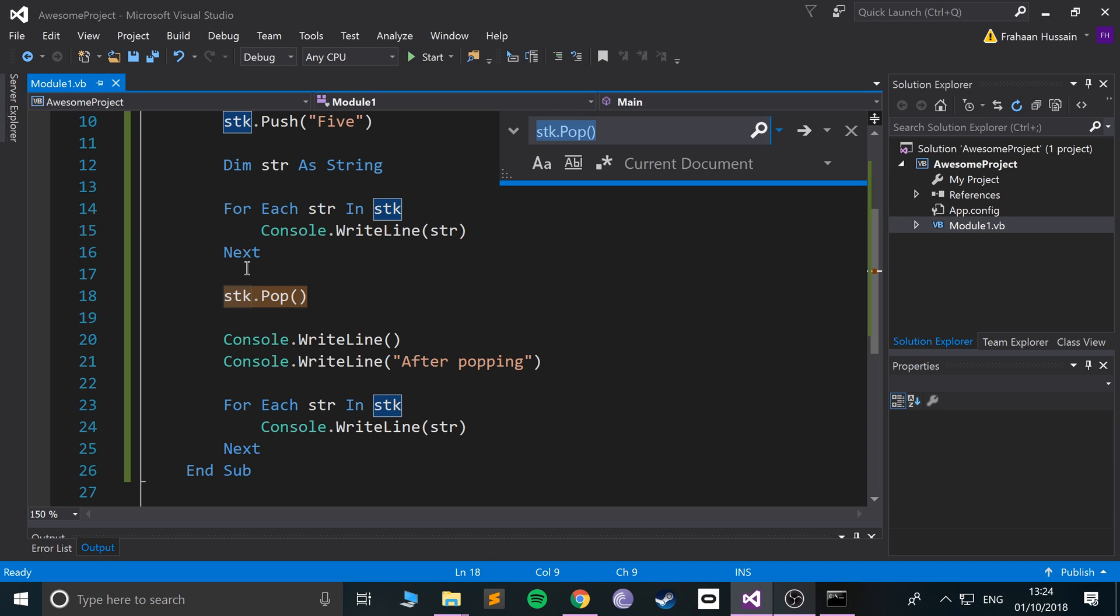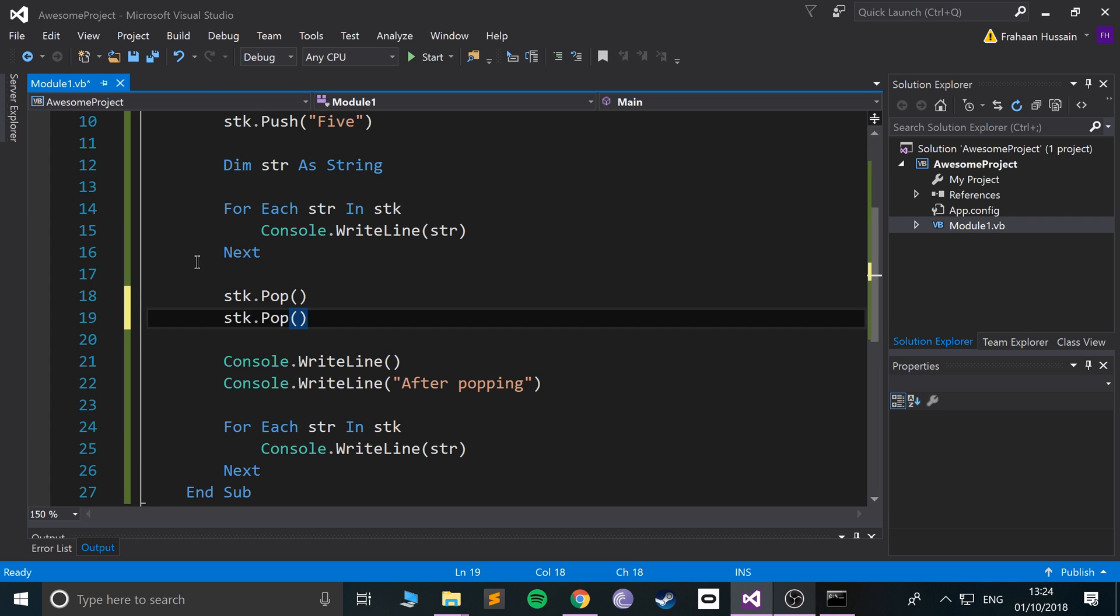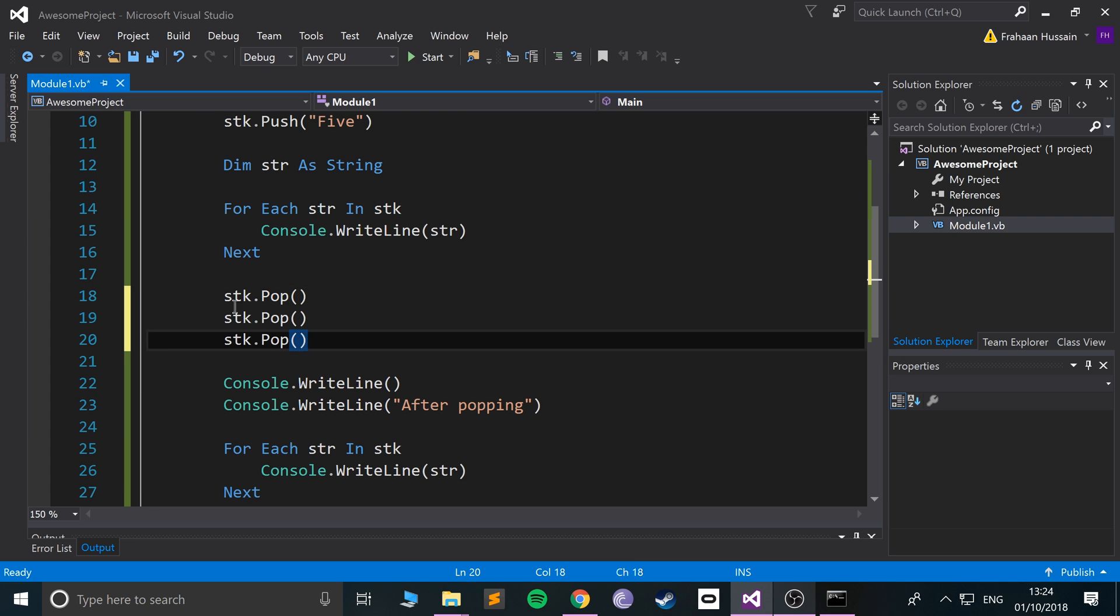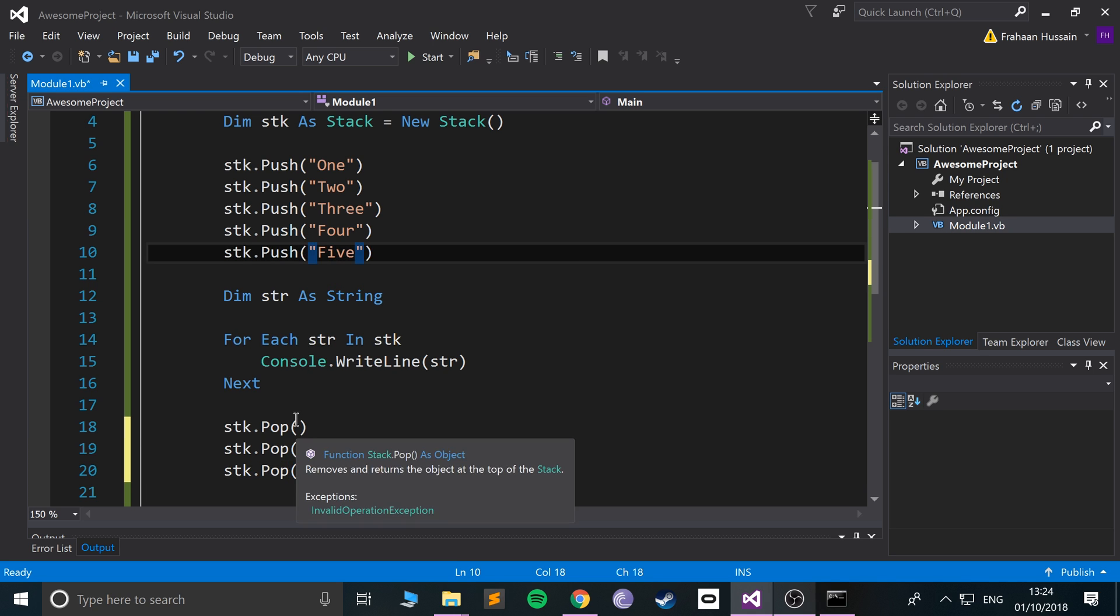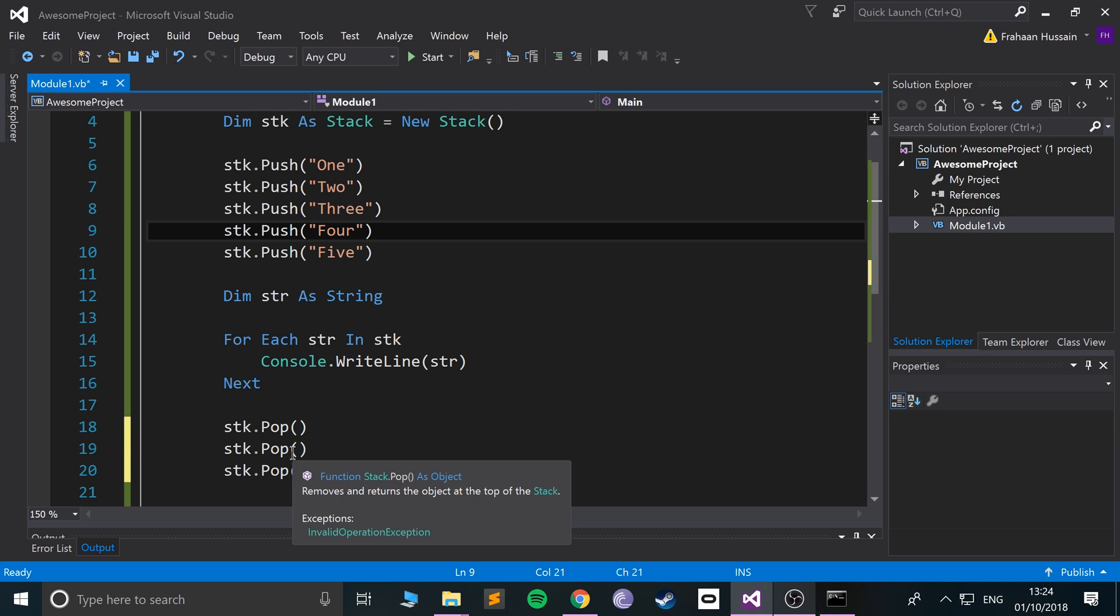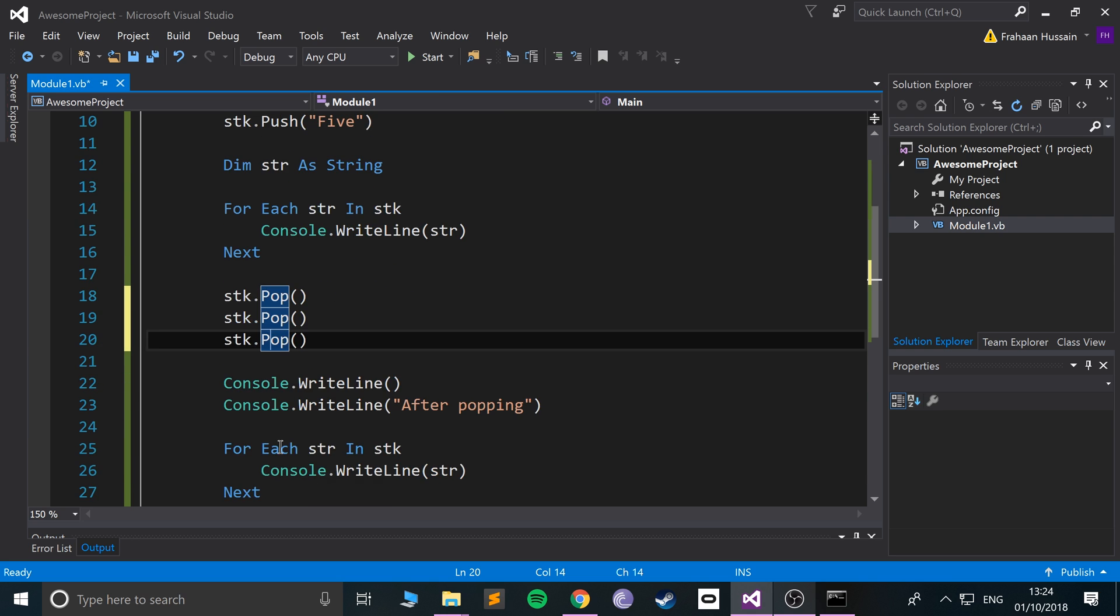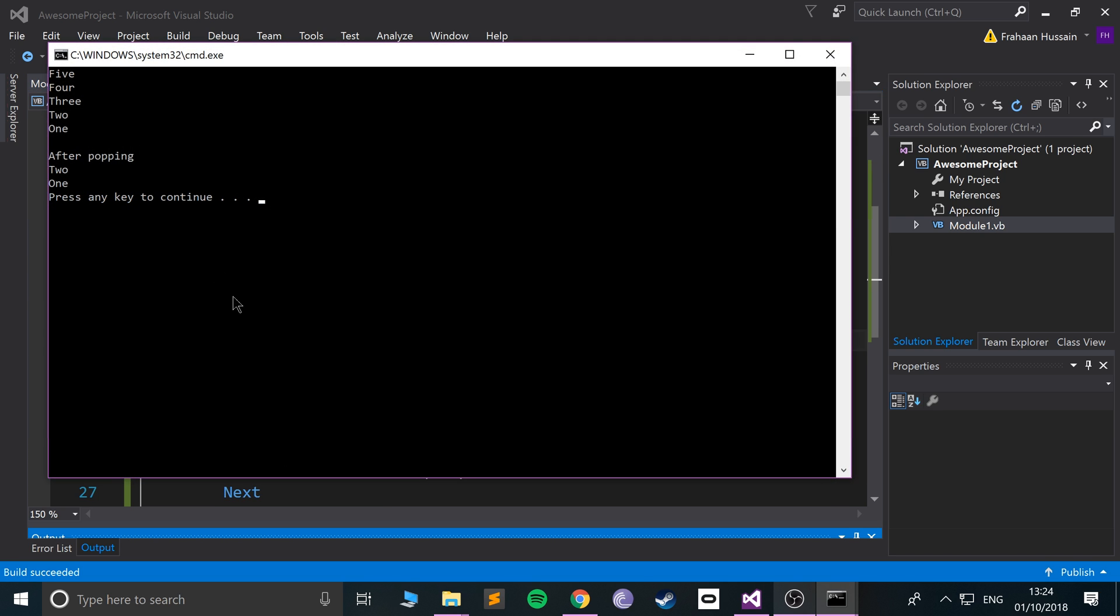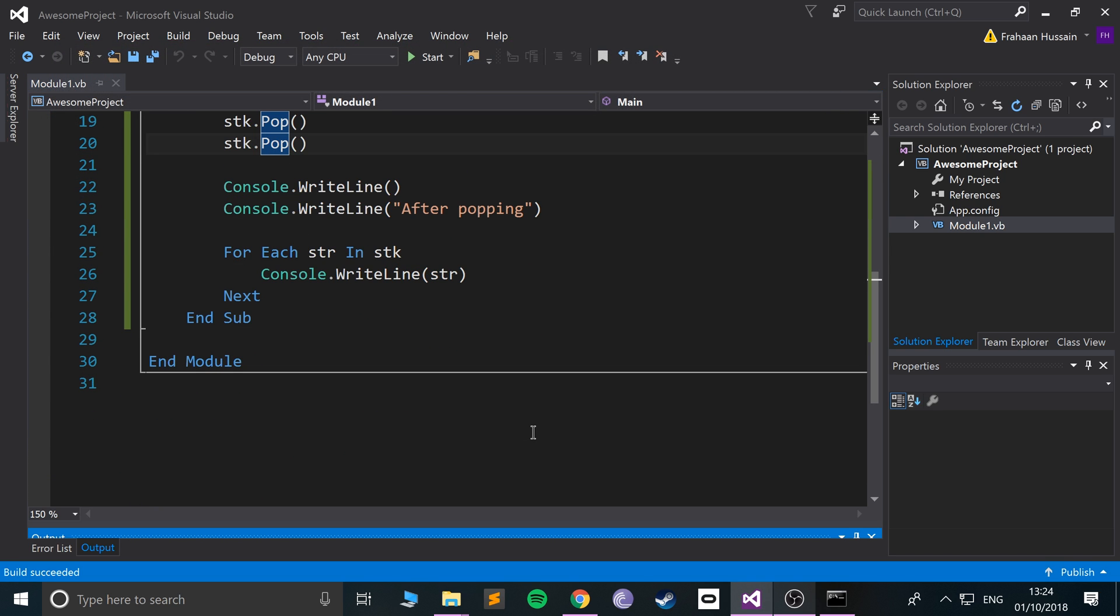If I run this two more times, the idea is it'll remove five with this one, four with this one, and then three with this one. Let's find out. There we go, it does two and one. So that's pretty cool.